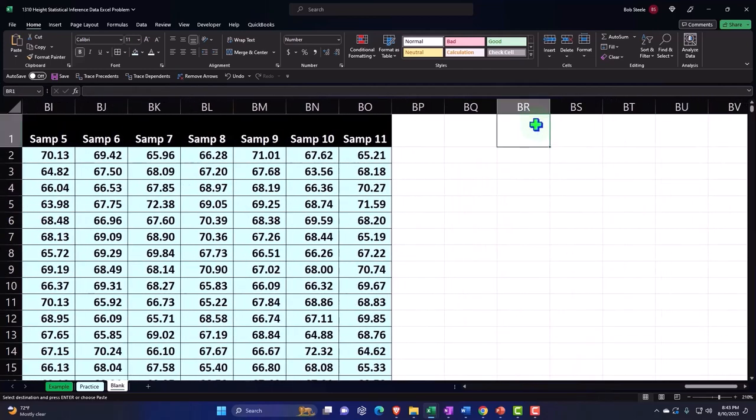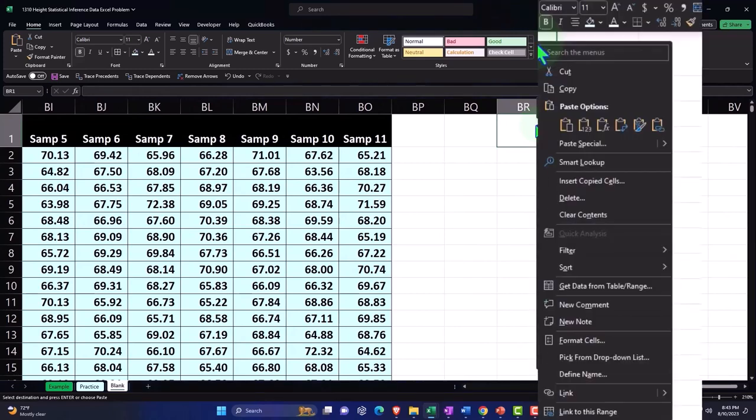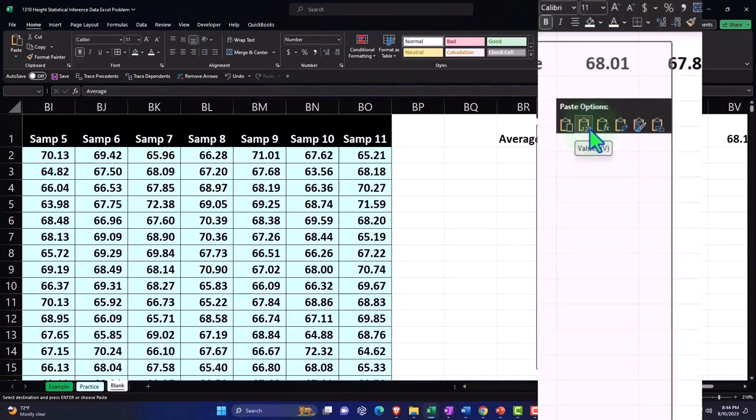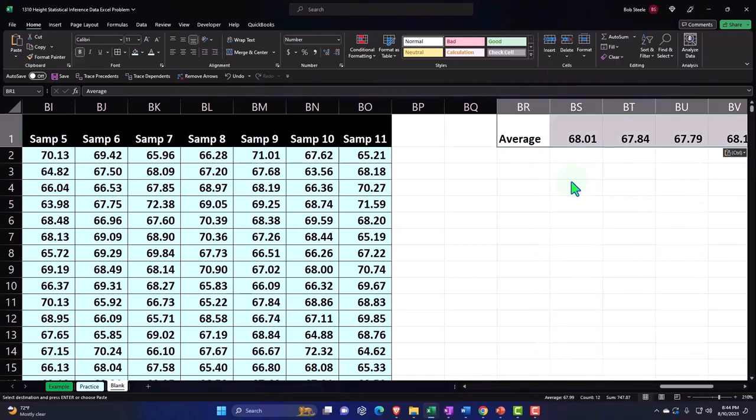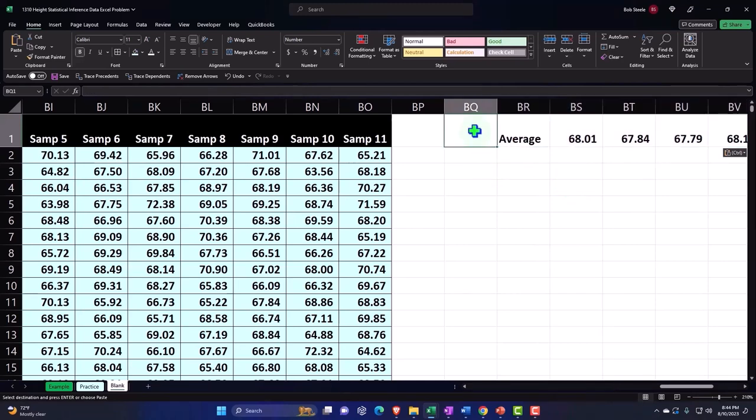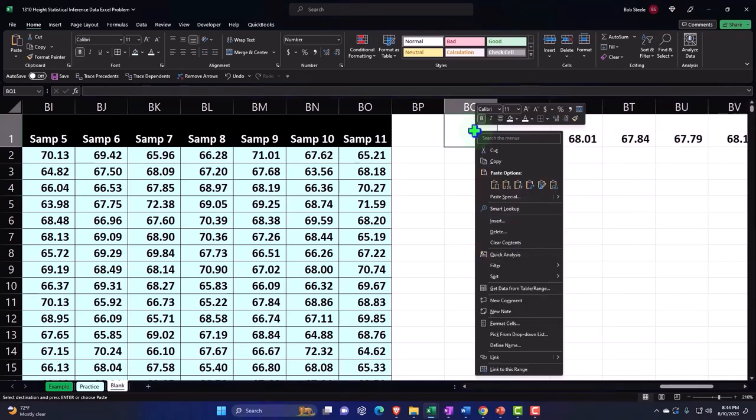Right-click and I'm going to paste it 1-2-3 because I just want the values, not the formulas. There it is here. If I want to take those numbers and flip it so it's on the vertical, I should copy it again.